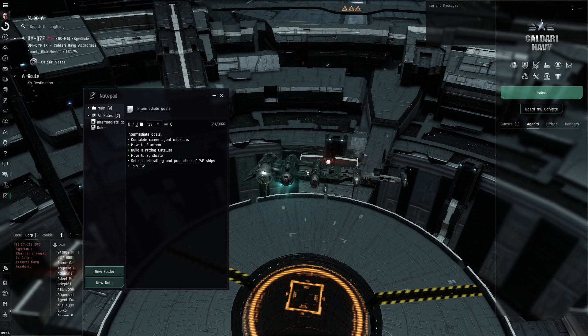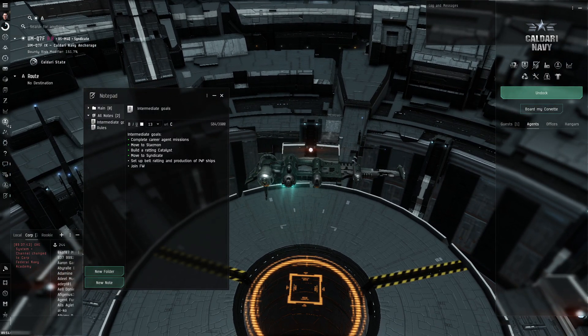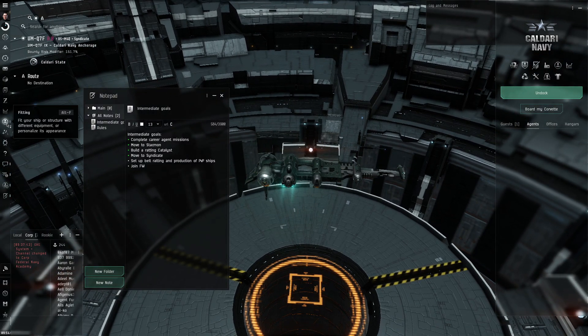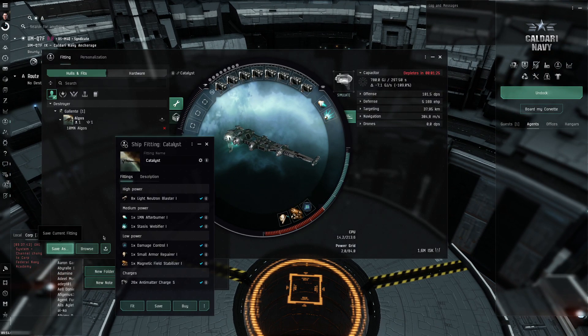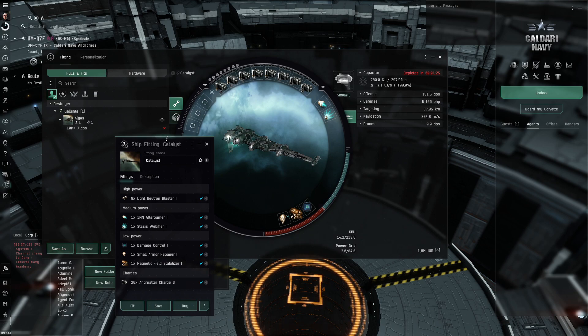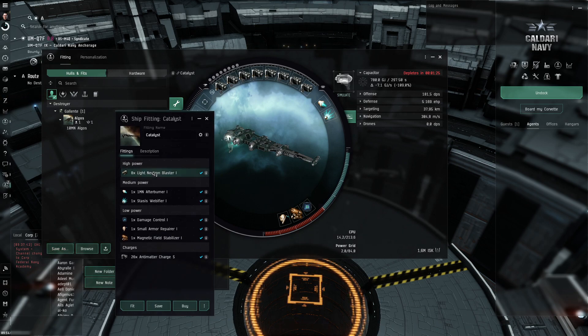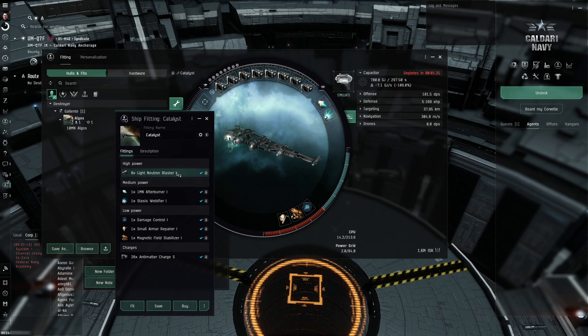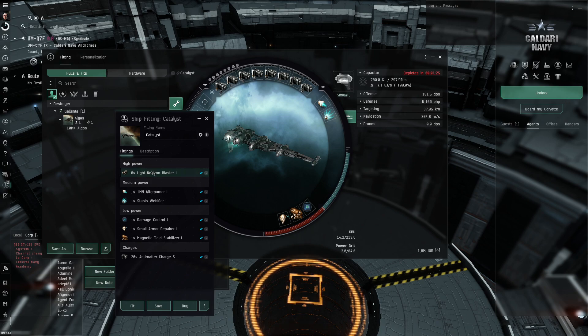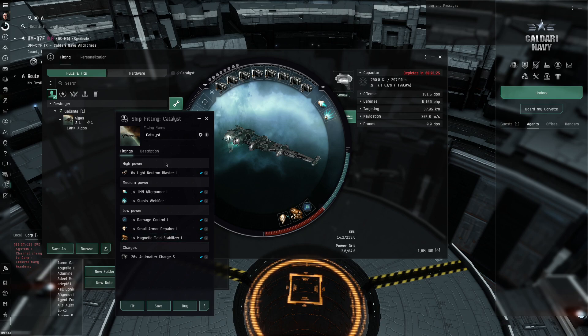And I built a ratting catalyst. Look at this. Isn't it beautiful? I actually had to mine in a venture in HiSec for like an hour because I didn't have enough Tritanium to build the blasters and the mag stabs and the ship itself.